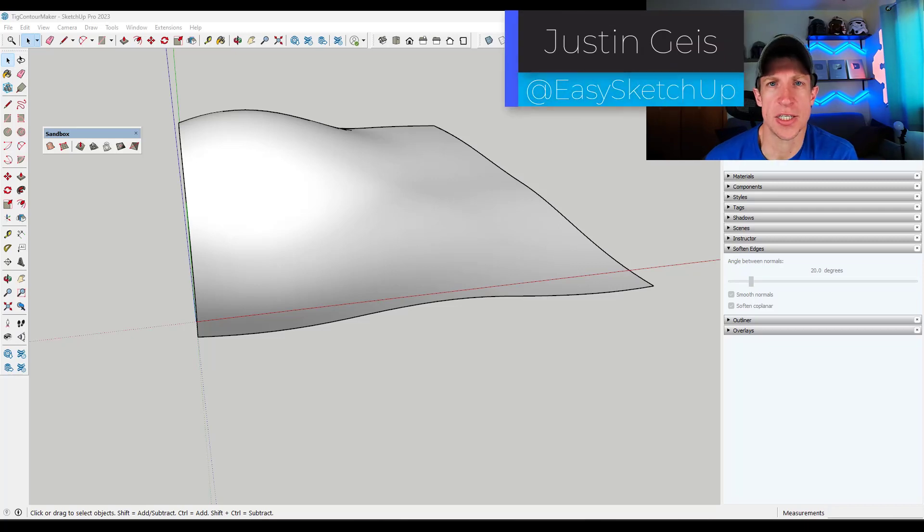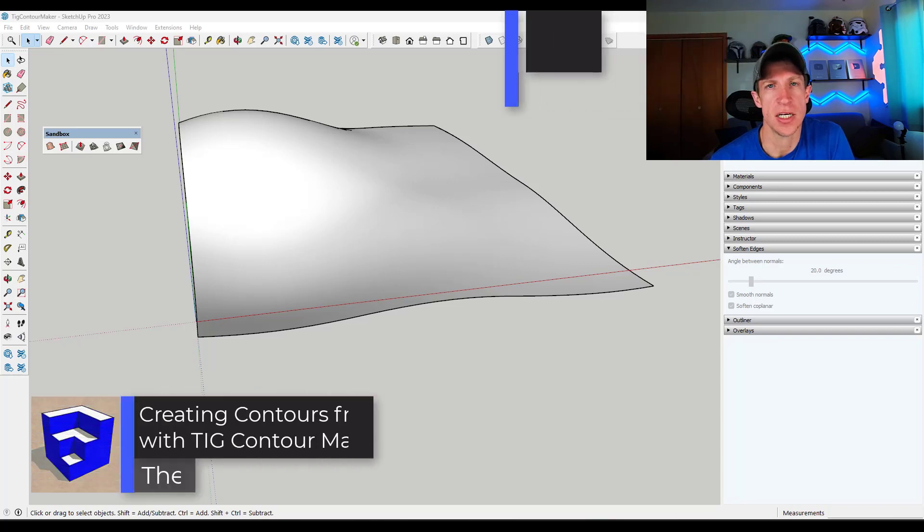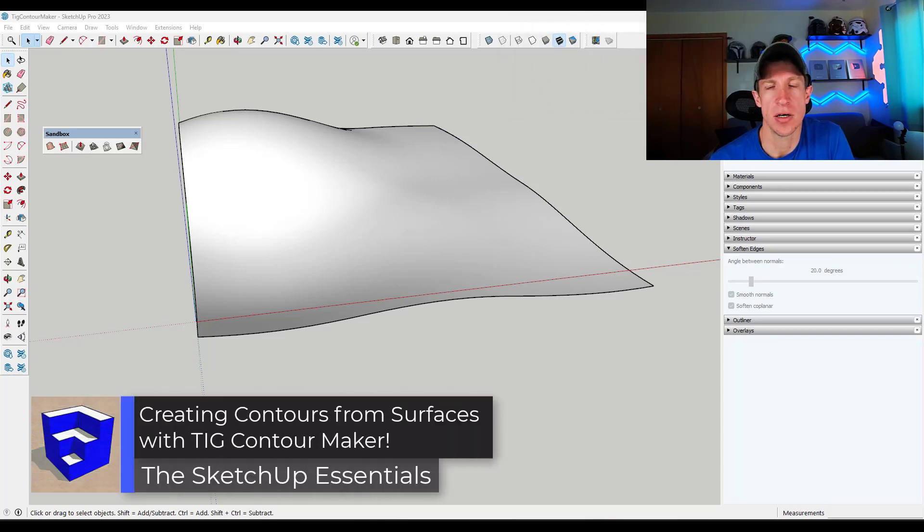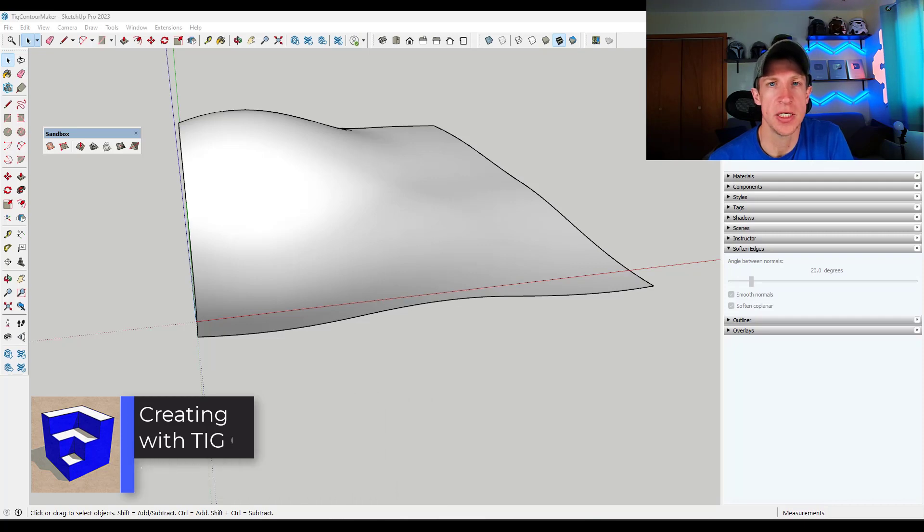What's up guys? Justin here with the SketchUpEssentials.com. In today's video we're going to check out an extension for SketchUp that allows you to quickly create contours from surfaces. Let's go ahead and just jump into it.